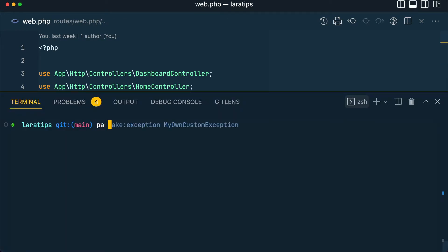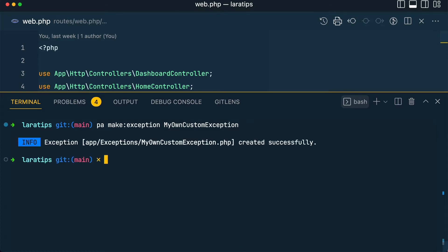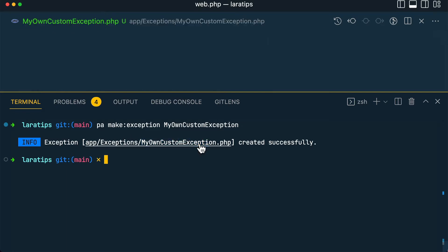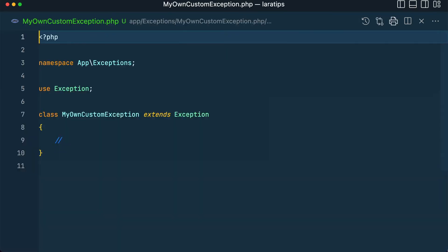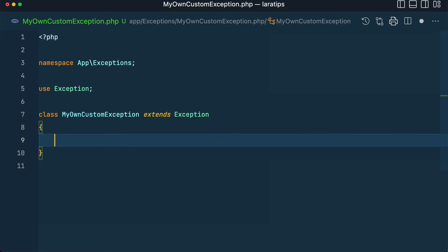Here I'll say php artisan make:exception MyOwnCustomException, and it is added inside the app/exceptions folder, and the file name is MyOwnCustomException.